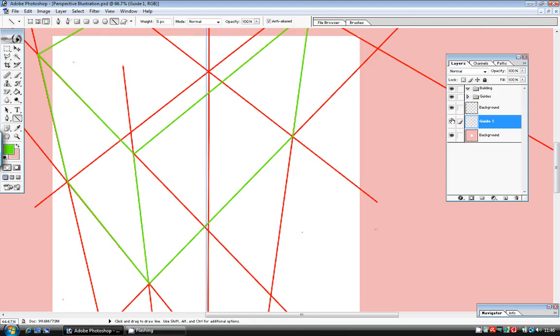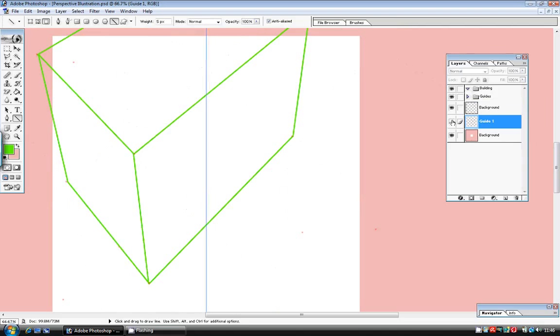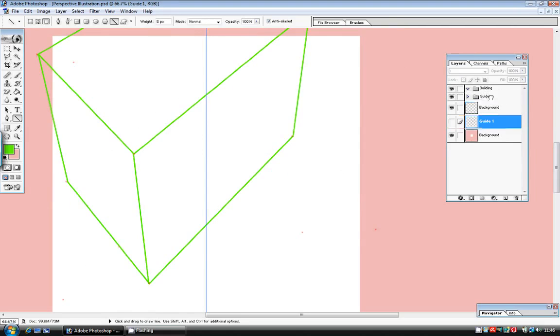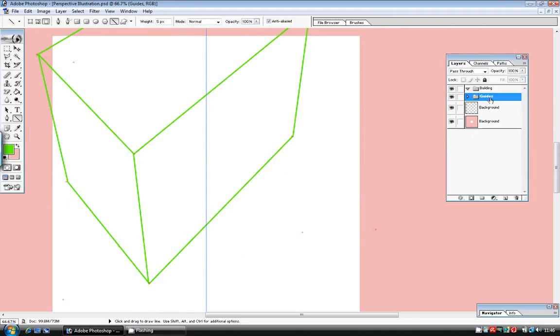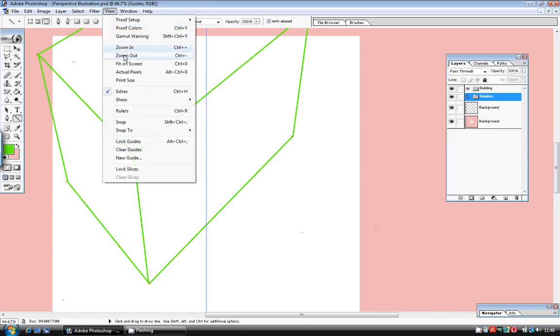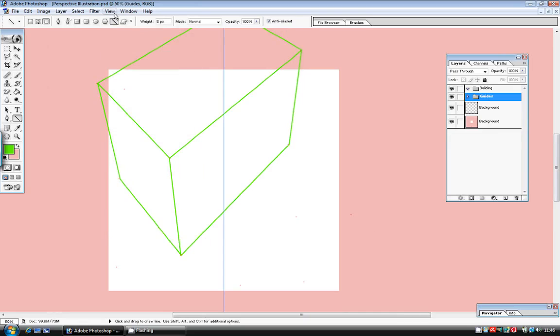Once I've done this, I'm going to hide the guide layer and I've already created two layer sets called guides and buildings, so I'm going to put the guide layer into the layer set. I don't recommend deleting layers as you work because they could come in handy later, but if you hide them, then it enables you to see the shape of the building more clearly.